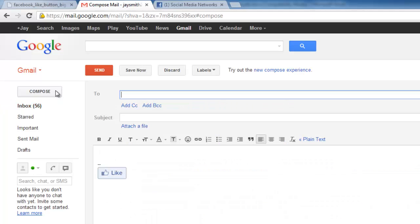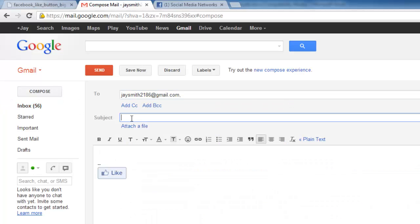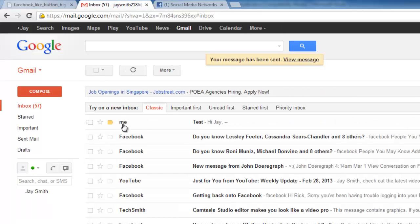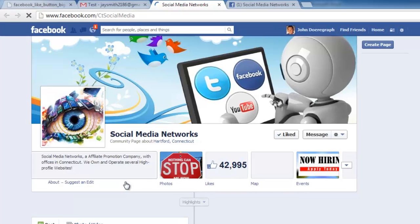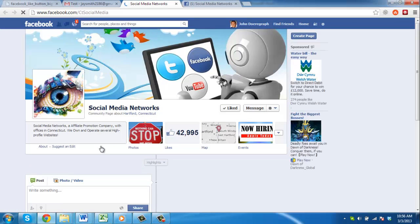Here we will send a quick email to our own address to test the link, and, when it arrives, you can see that it does link to the Facebook page successfully.